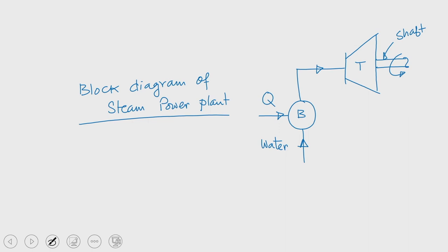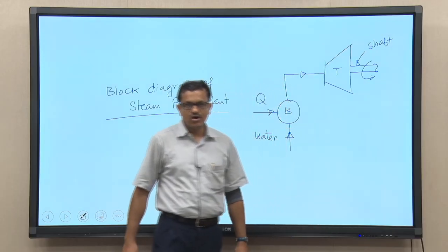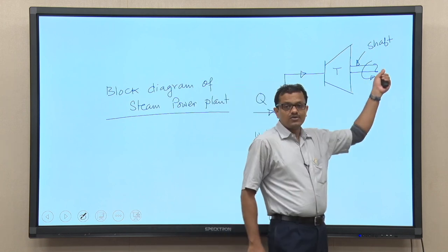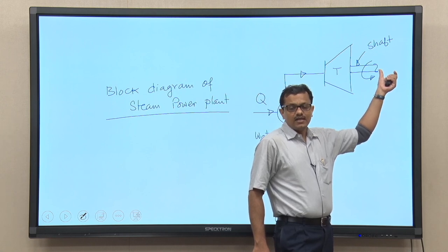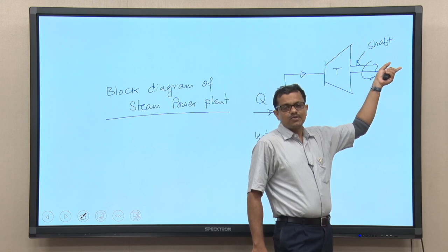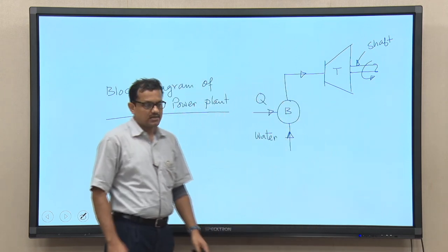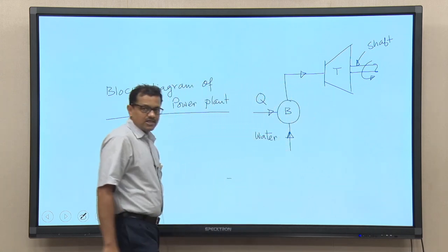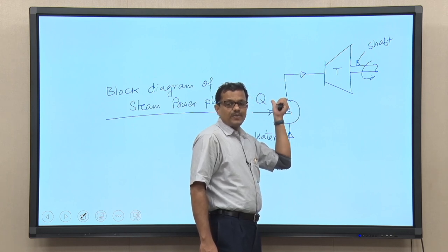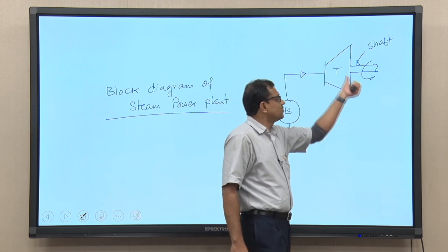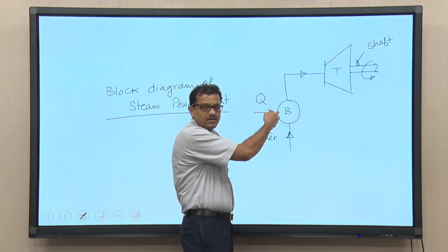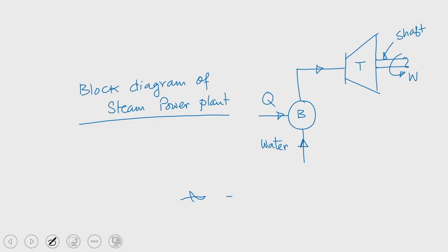As the blades rotate, the turbine shaft rotates. This shaft is connected to the shaft of an alternator through a mechanical coupling. Since the turbine shaft is rotating, the shaft of the alternator will rotate and from there we will be getting electricity. Upon receiving energy in the form of heat, that energy is converted into work. Basically, we are supplying energy in terms of heat and getting work output from the turbine — that is energy out from the system in the form of work.